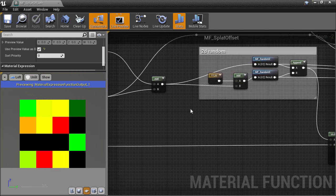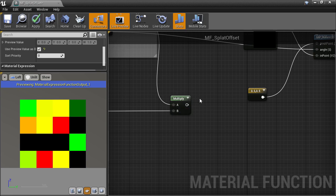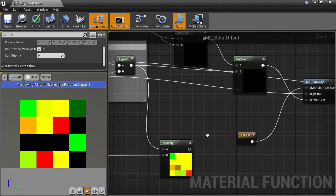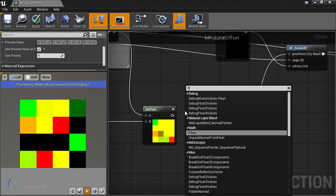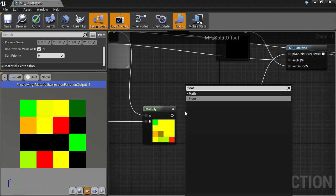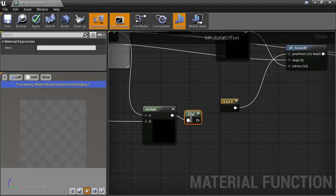Now to get random sub-UV offsets, we need an integer offset by using a floor node to get offsets like 0, 1, 2, 3, etc., but based off the random value.